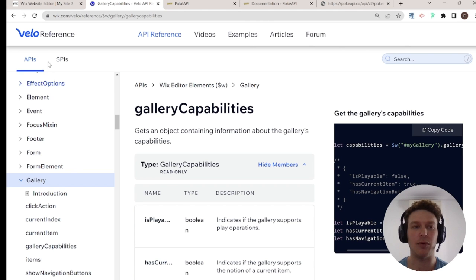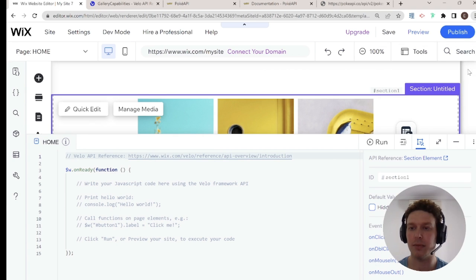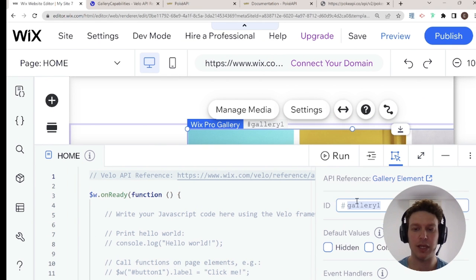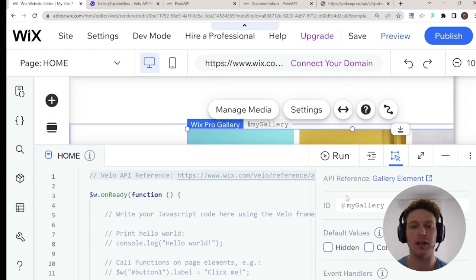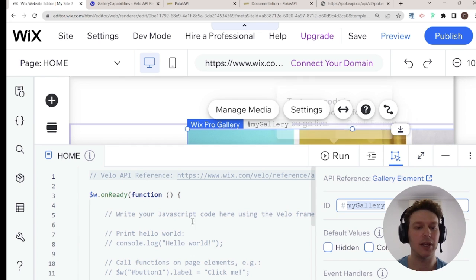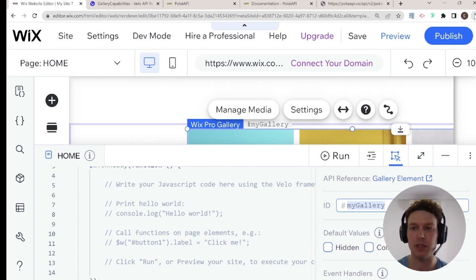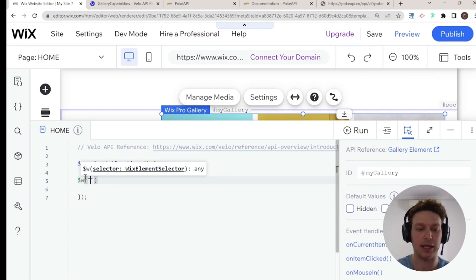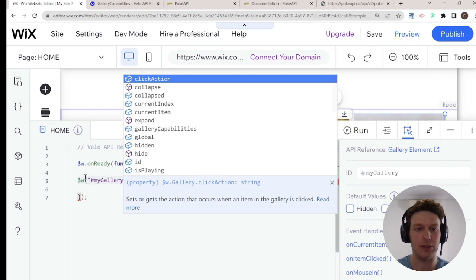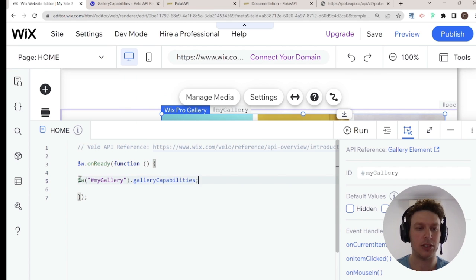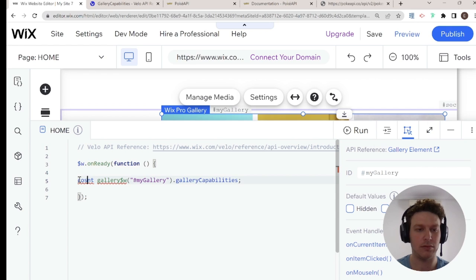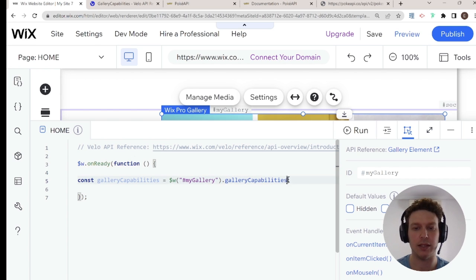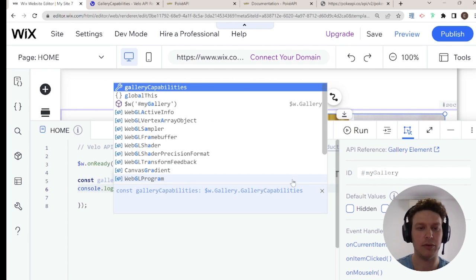Let's try checking gallery capabilities with our current gallery. I'm going to rename this gallery 'myGallery', go into the IDE, select the element myGallery, and tap into its galleryCapabilities property. I'll store that in a const variable and log it to the console to see what's possible with this current gallery.